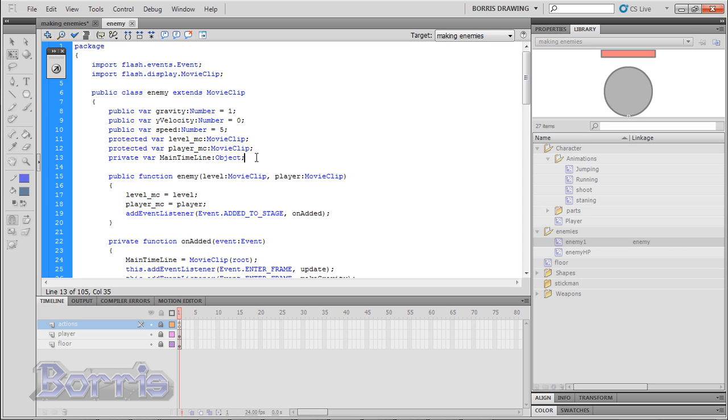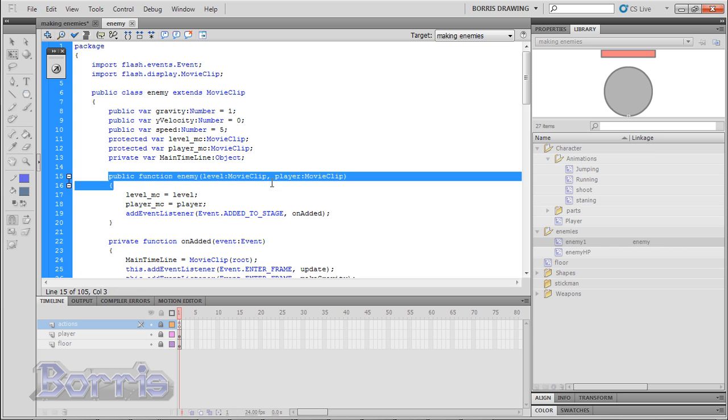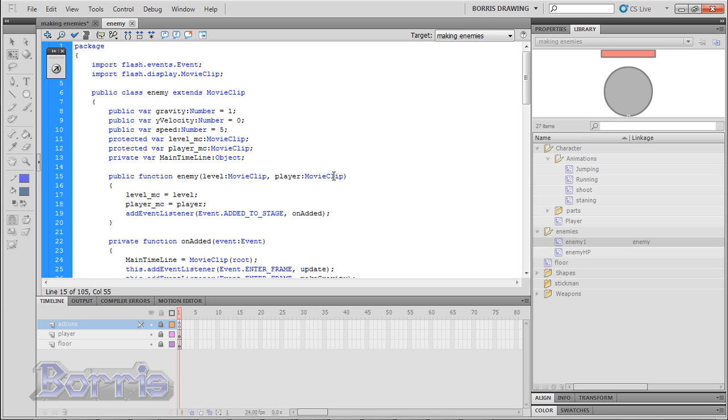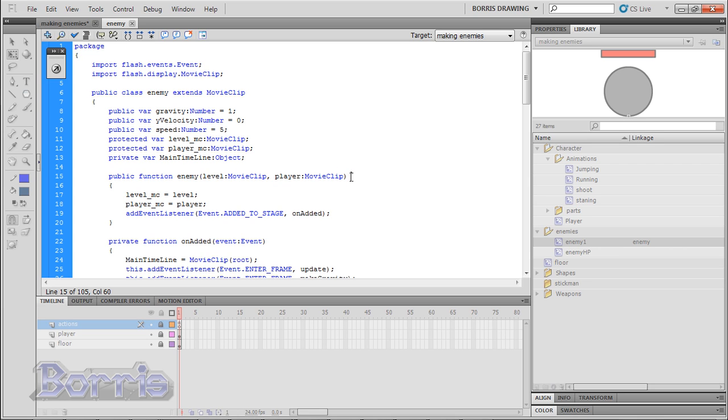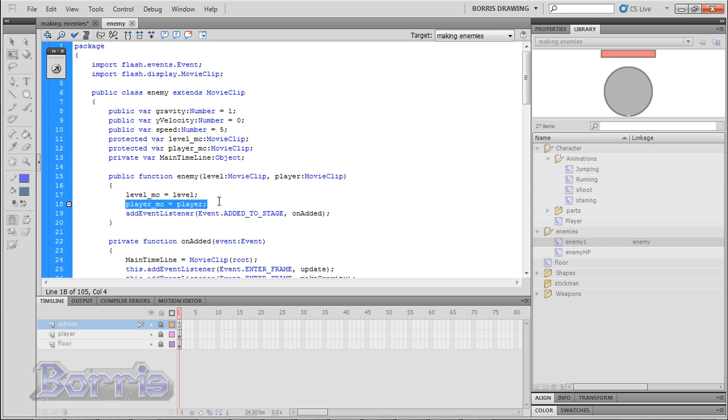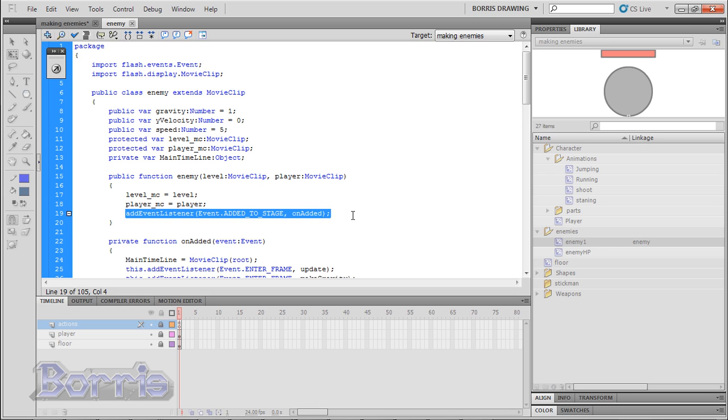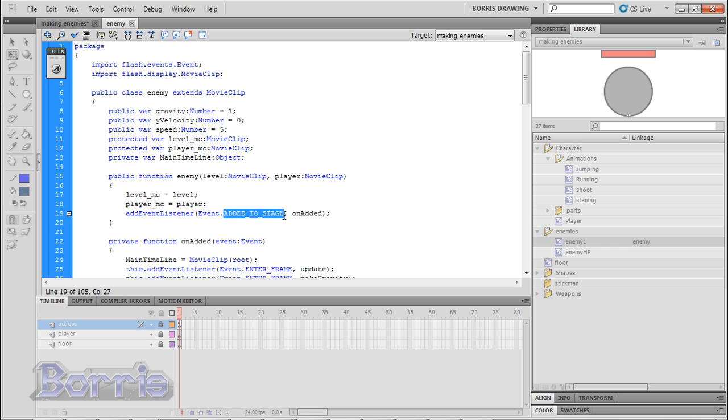This public function enemy is our constructor function. It will run every time a new enemy is created. It takes two parameters. Level and player which are both movie clips. In here we set level underscore MC to level. And player underscore MC to player. I'll explain more on this later. And it adds an event listener. The event listener is added to stage. And the function it will run is unadded. So what this basically does is run the unadded function. Every time an enemy is added to the stage.